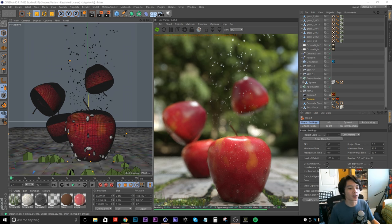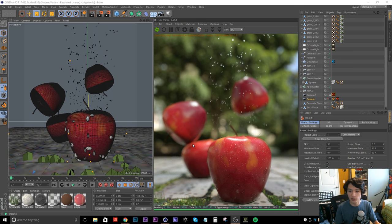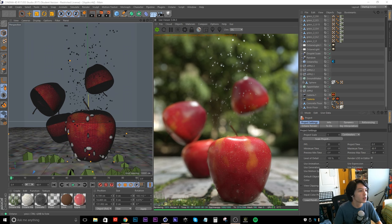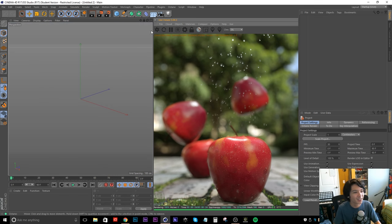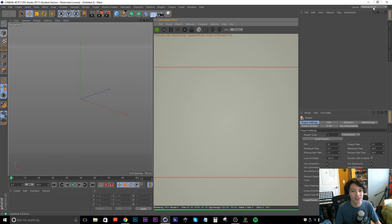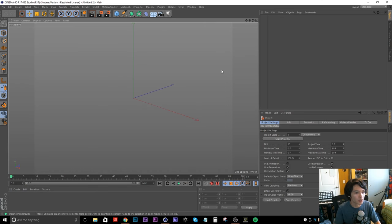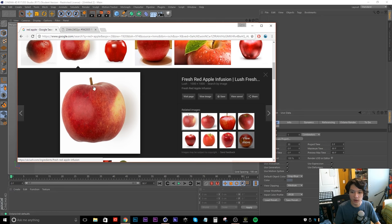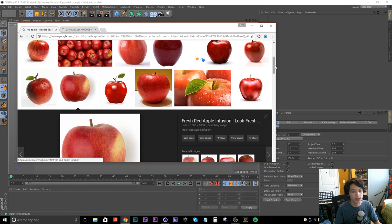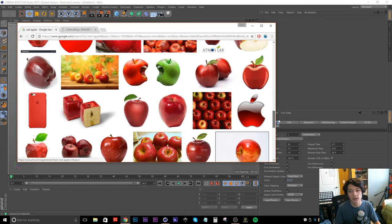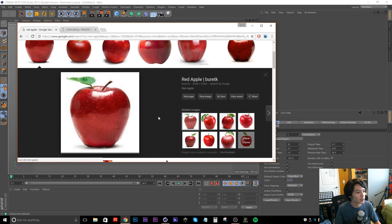Today we're going to be focusing on creating this apple from scratch in Cinema 4D using nothing but noise generators. This is what the final product looks like. I'm not gonna go over how I created the floor materials or the water droplets, just the apple. So I'm gonna start fresh and close up the Octane view because we don't need it yet. The first thing I'm gonna do is open up some reference pictures of apples.